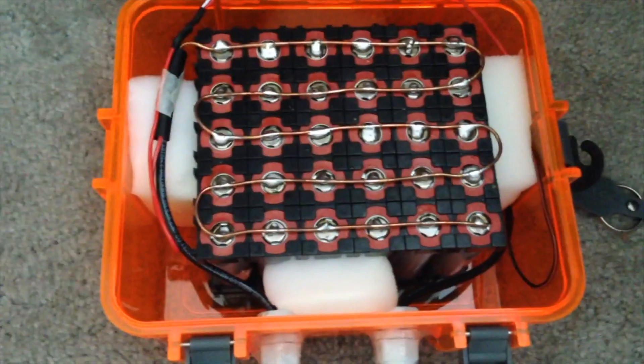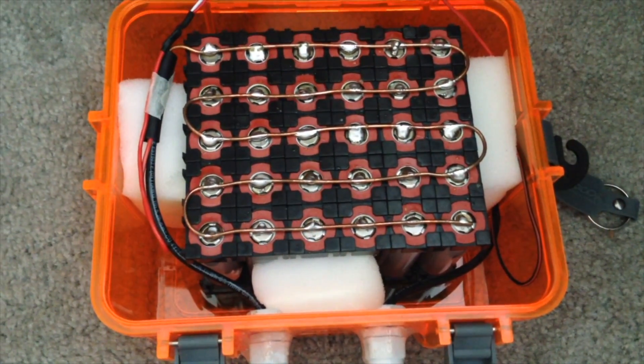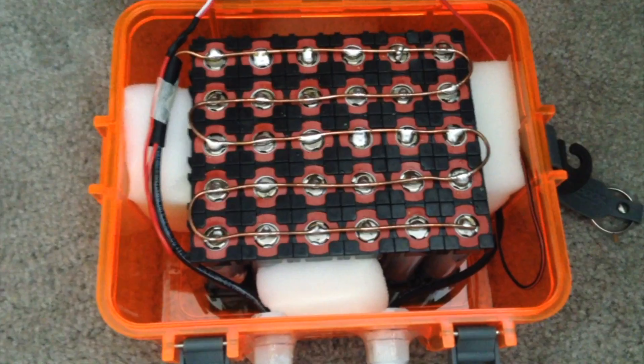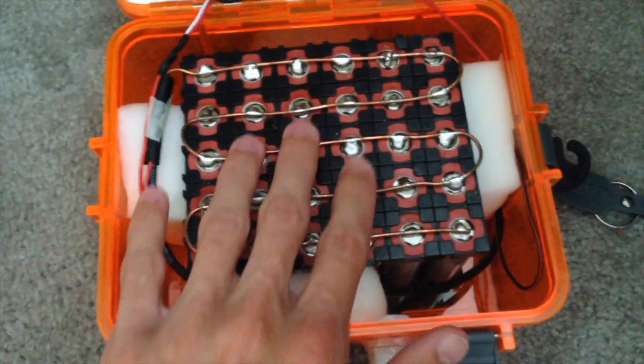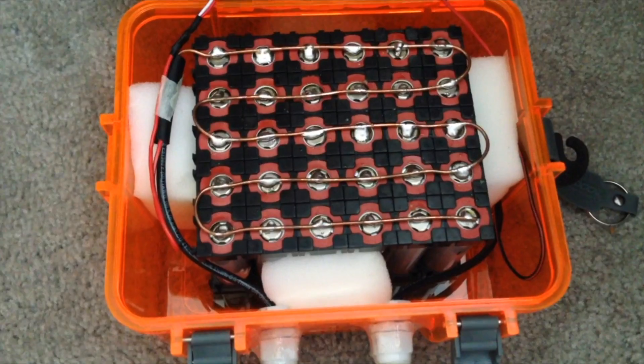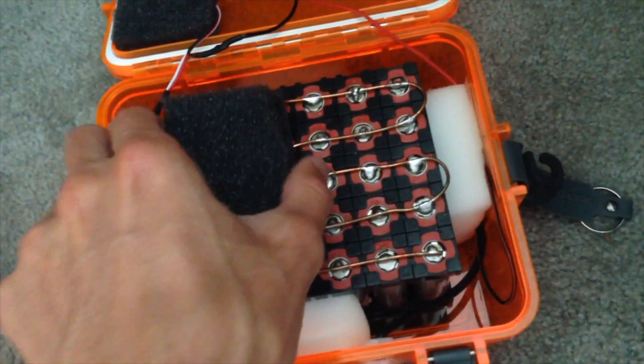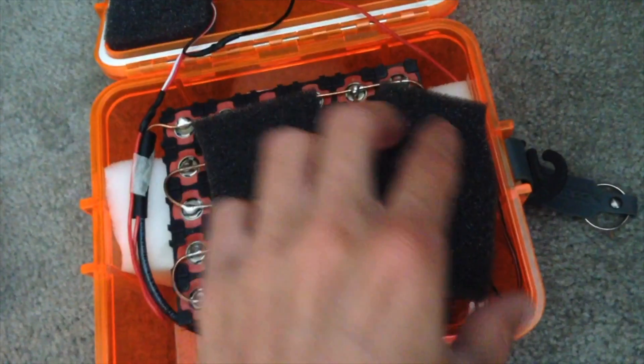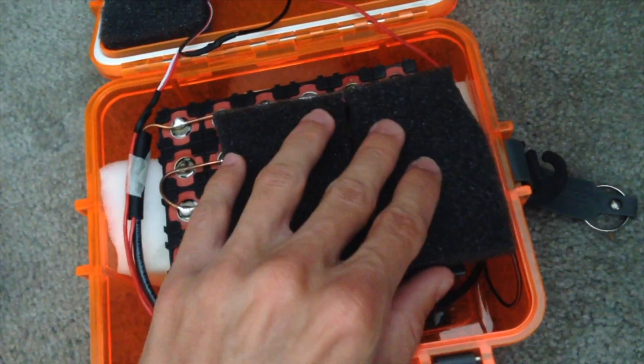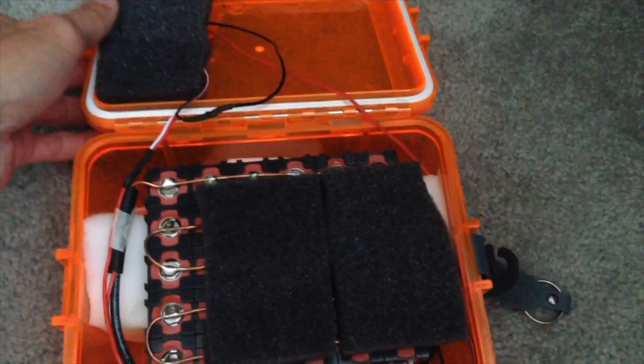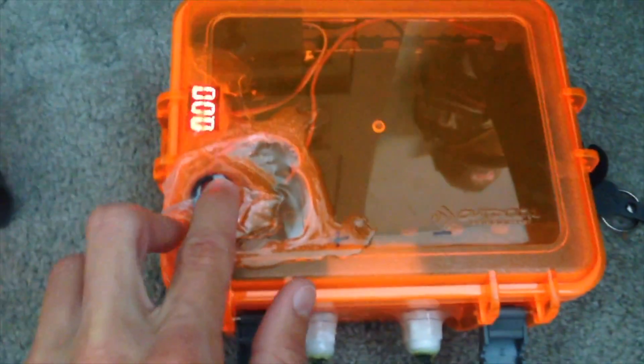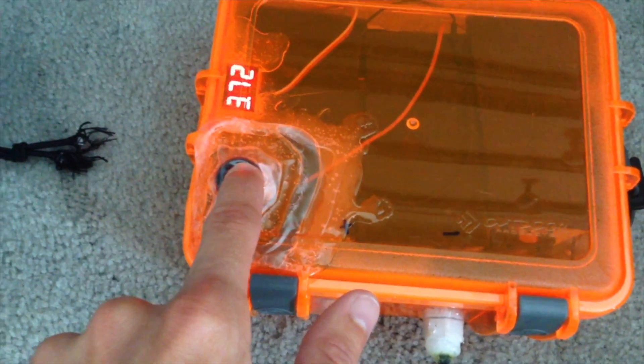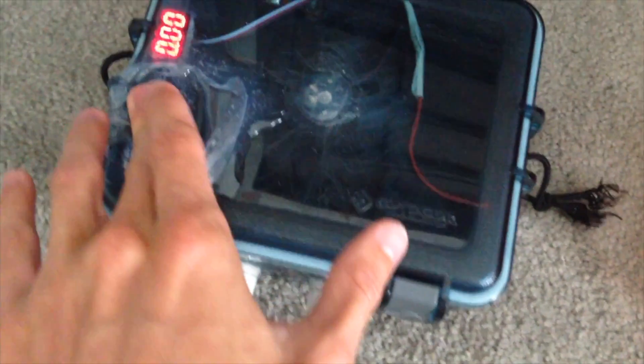These are LG cells which are 2.6Ah each, all connected in parallel to form a big cell. And this foam's just in here to stop it from rocking around. Each one has a voltmeter on it.